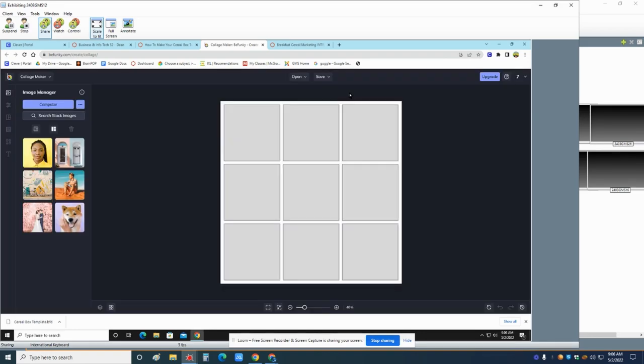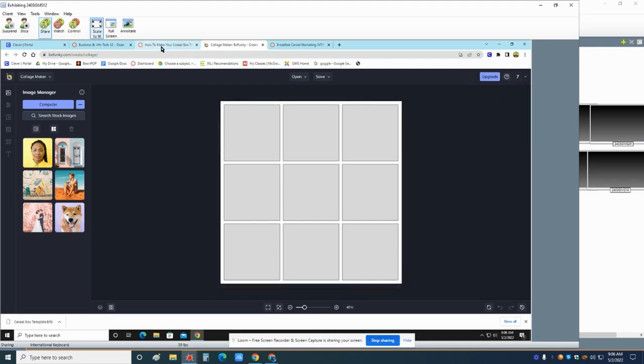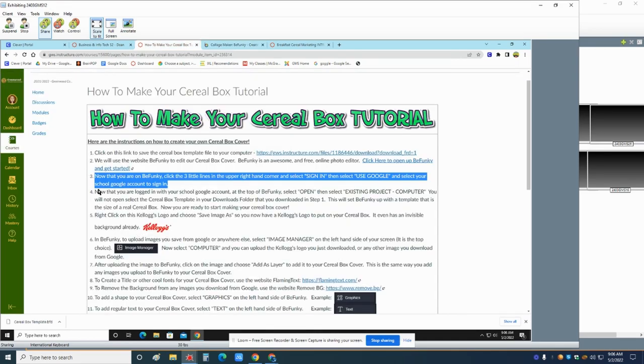So we're going to go to BeFunky, click the three dots in the corner, go to sign in. We're going to choose use Google and you're going to choose your school Google account. You may have to type in your password again. Don't forget to put a capital GW in front of your school password.